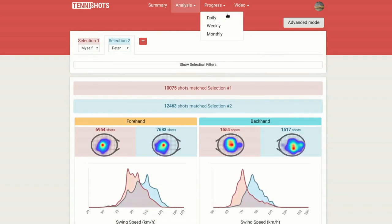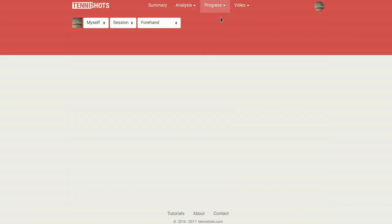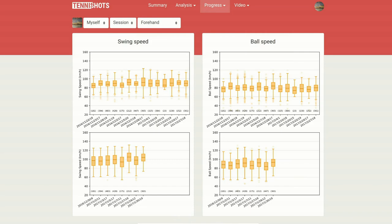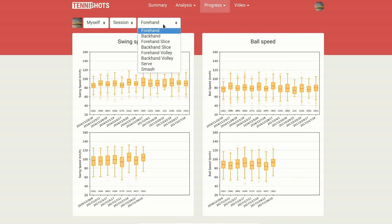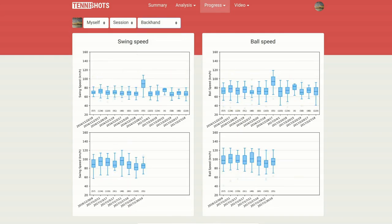Tennis Shots has a section devoted to visualizing trends. For example, if you're going through an evolution in your technique, it'll be easy to check your progress. Just select a time unit and stroke and Tennis Shots will generate a progress report for you.